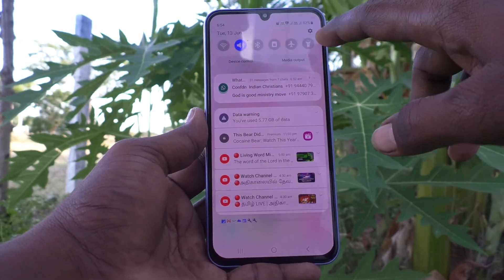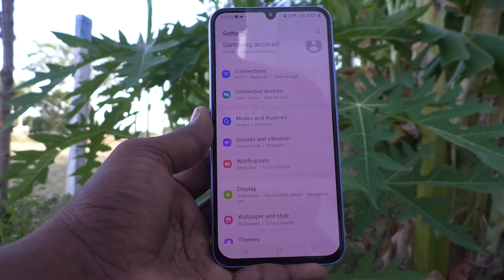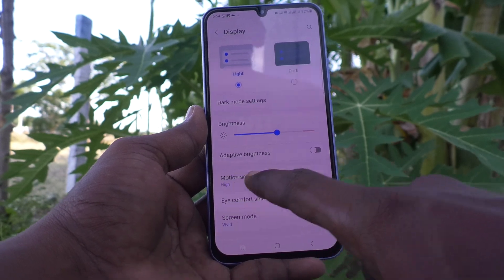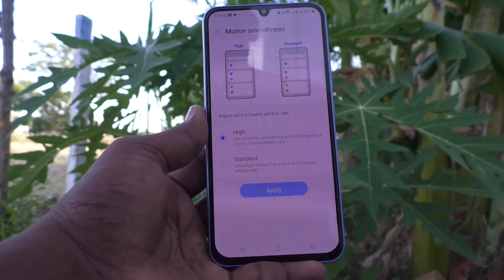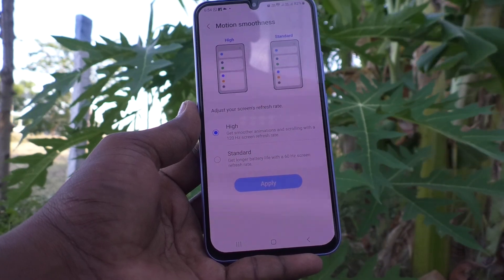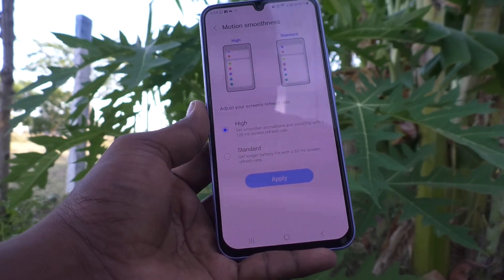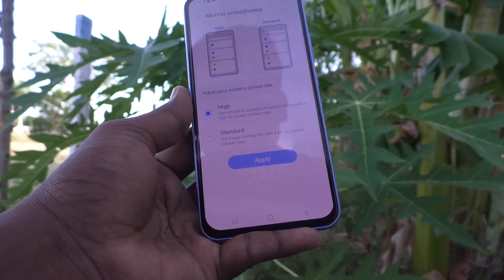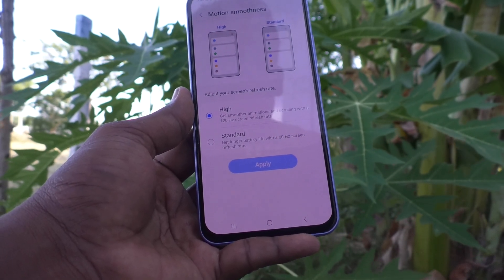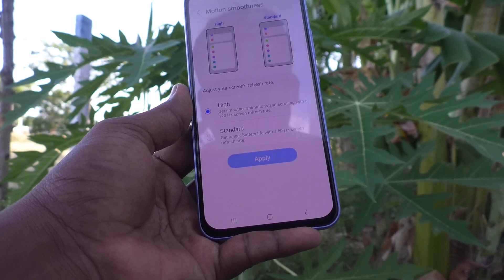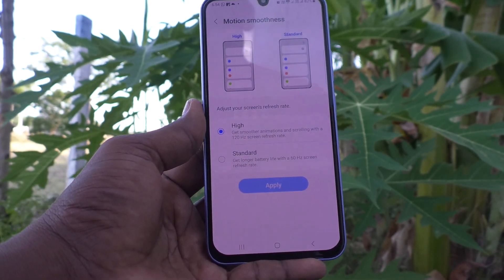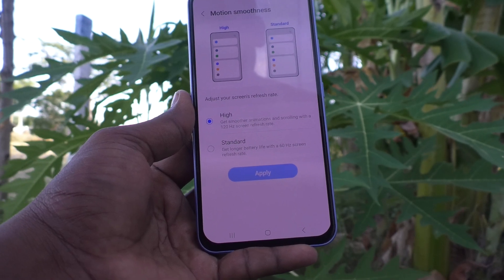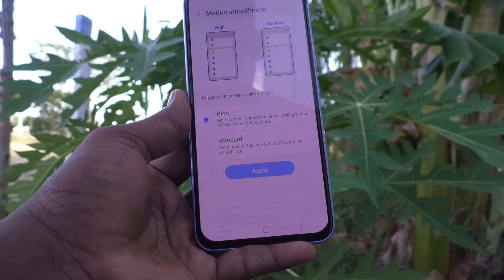First of all, go to the settings of your phone, then go to Display, then select Motion Smoothness. Motion smoothness is already set to High, which gives smooth animations and scrolling with your 120Hz screen refresh rate.